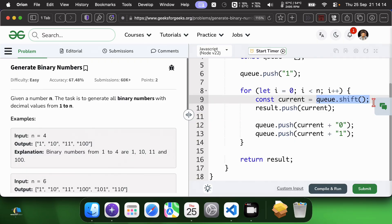Using shift on arrays in JavaScript can be an O(n) operation. For better performance with very large n, we could use a proper queue implementation with a linked list or use index pointers.